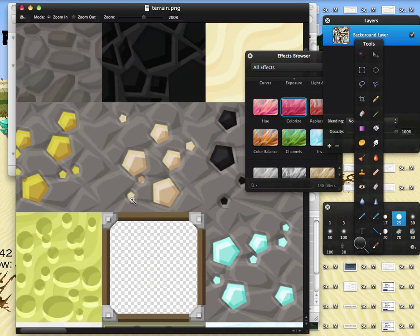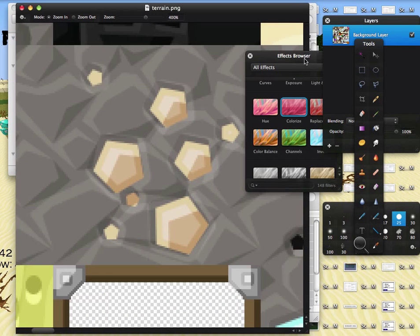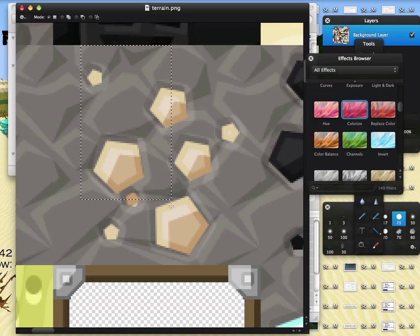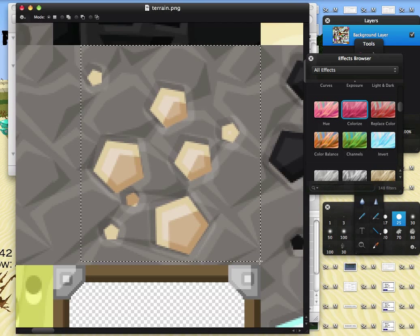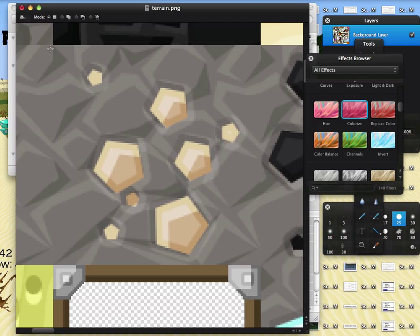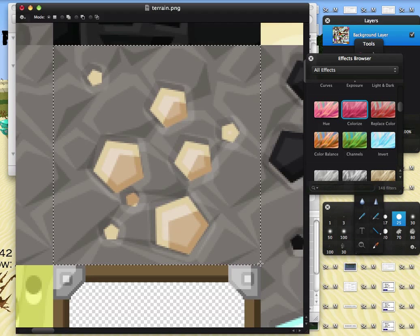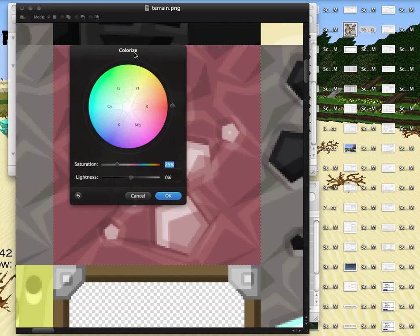And once you get in close enough, you want to change to some sort of a select tool, and make a perfect box around the ore. We want to make sure it's perfectly around it. Actually, it's more like right here. There we go. And once you get it, you want to look at your effects, and look for an effect that changes the color. Mine happens to be called colorize.